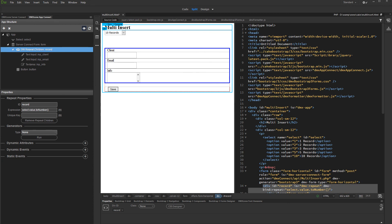Now you can add some event on Success Insert, like Redirect, Notification, Form Reset, etc. We've already shown how to do this in our previous tutorials, so we won't show this now.